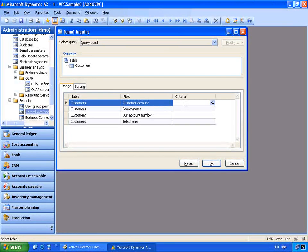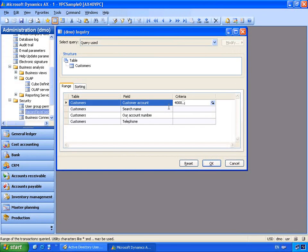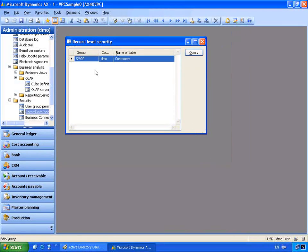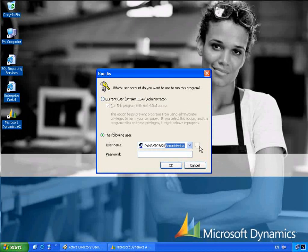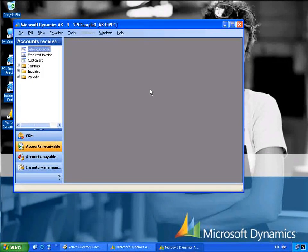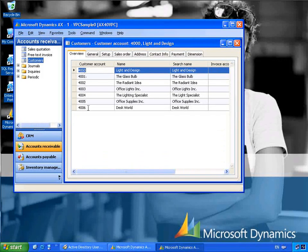In this example, the business wants to limit the customer records that the sales order entry operators can see. We'll specify a query so that this user can only see customers from 4000 to 4006. Let's select OK. This will create and set up the record level security permissions for this user group. Logging back on as Jim, you'll notice he's able to log on based on his role and security group. If we go into the customers record, Jim only has access to customers 4000 to 4006. This implements our business rule, and as an IT administrator it's very simple to administer Active Directory and Microsoft Dynamics AX together.